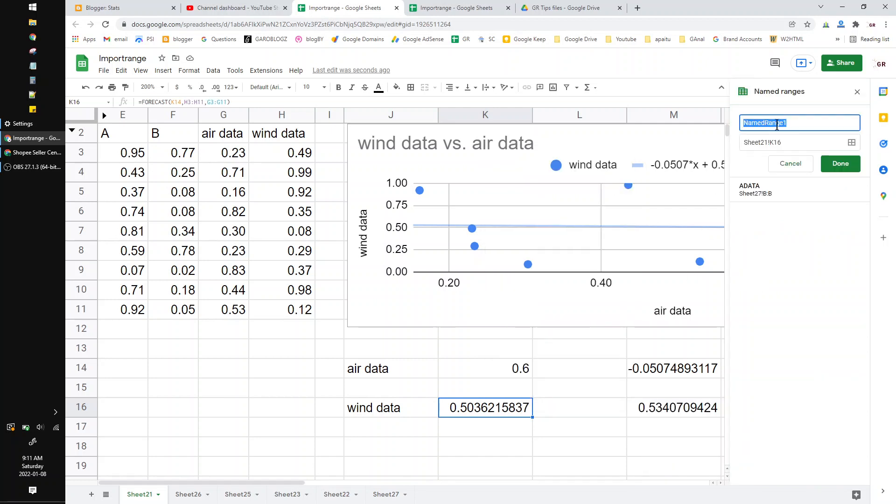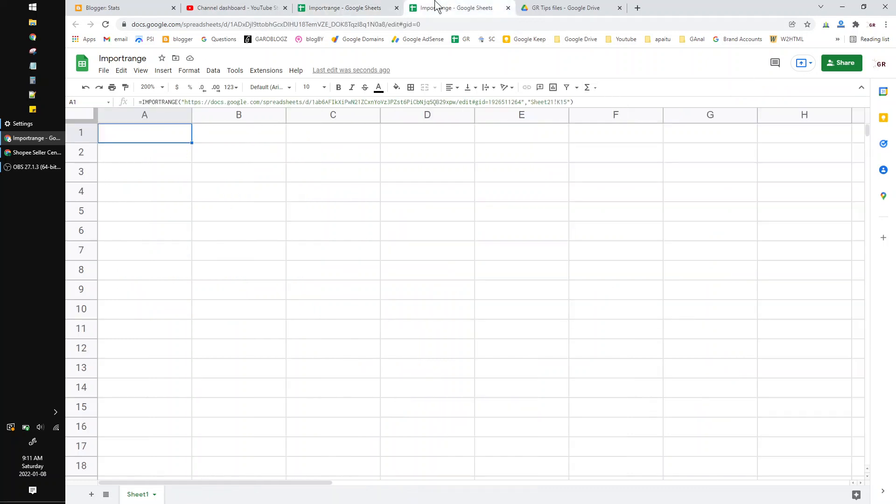I will put the range name as wind data and then click done. Then back to the sheet that wants to import.